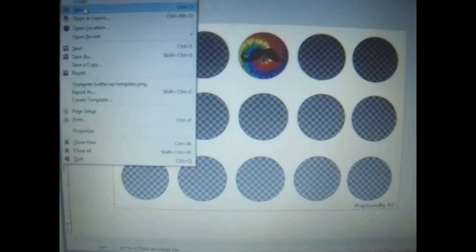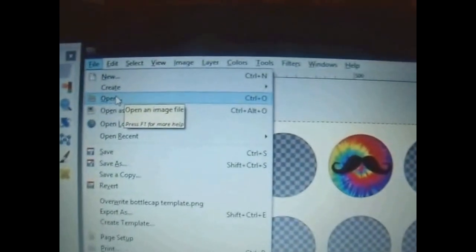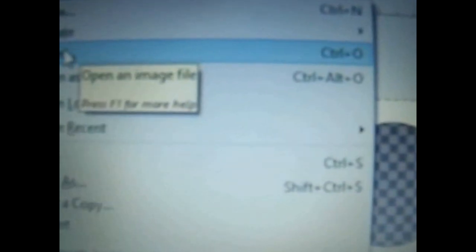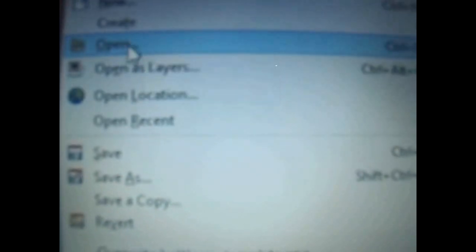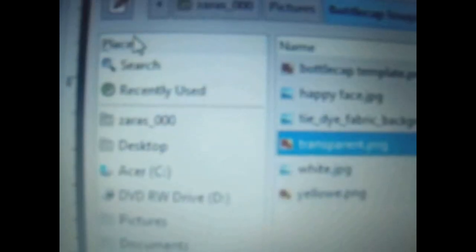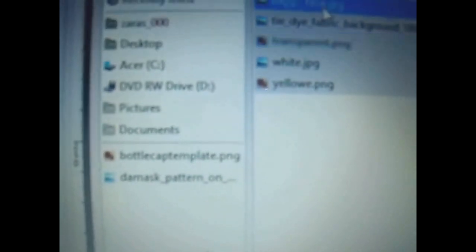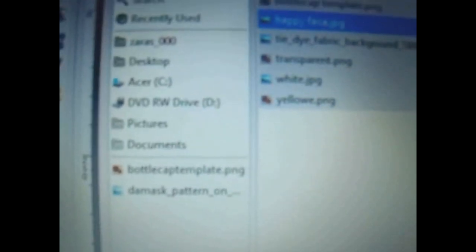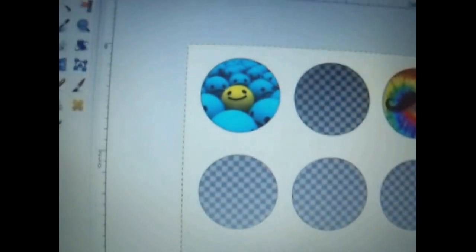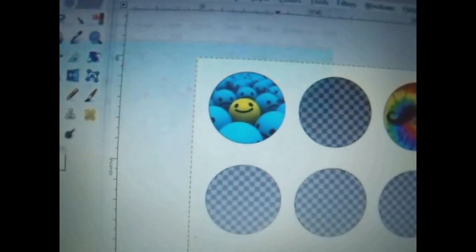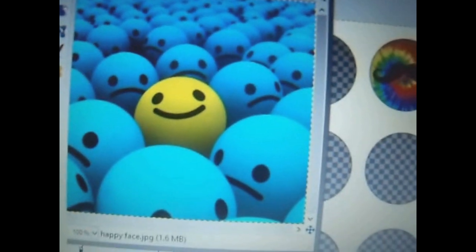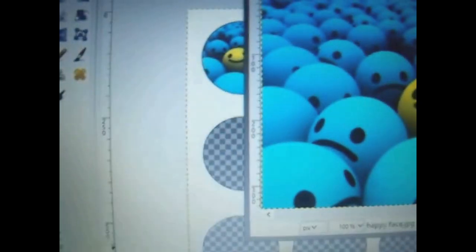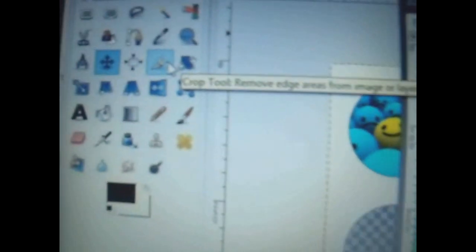One more thing that I did not show you was when you do have to crop a photo. I recommend going to the actual not open as layers, but just the regular open. And open the photo in a separate window. Because if you try to crop it right here on top of this template, you're actually going to crop out part of the template as well. So you want to open the image on its own.